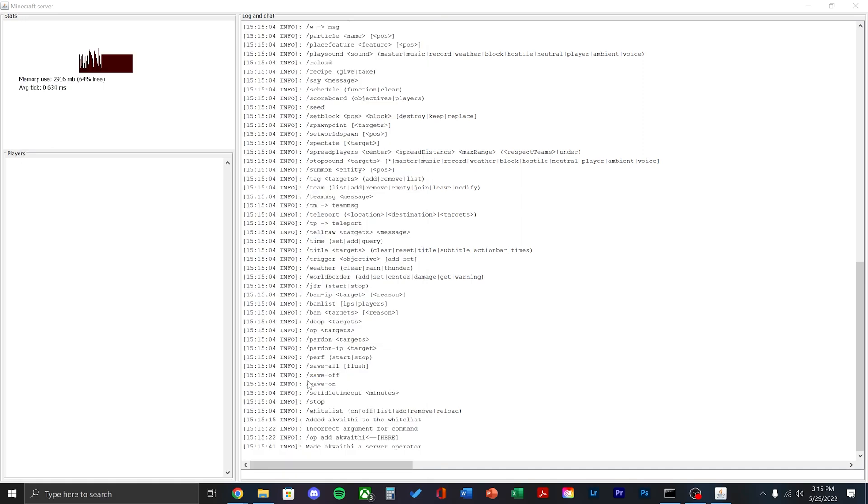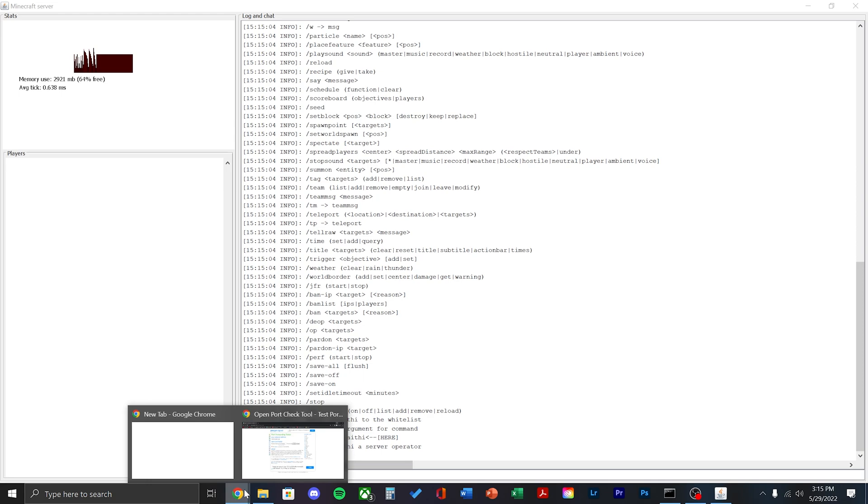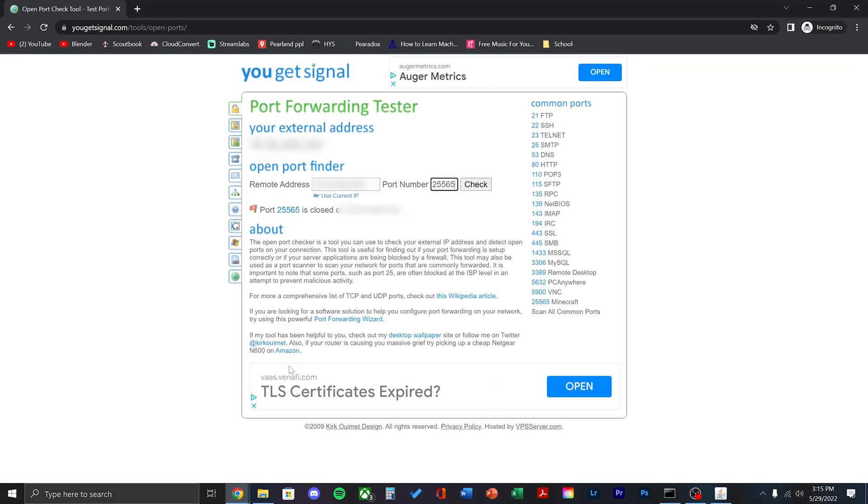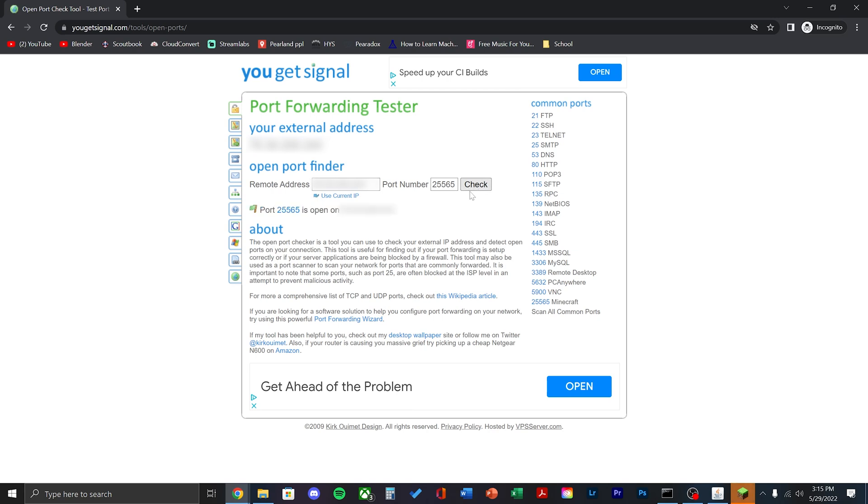Now we can launch Minecraft and join the server. Before we do that, we need the IP address. Go to this website port forwarding tester and you'll see your external address. You can also test to make sure that it's open to the public.